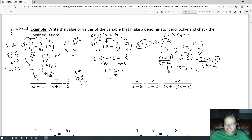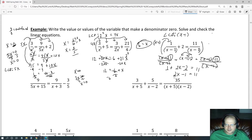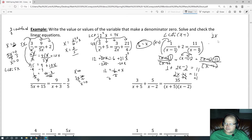With no more parentheses, combine like terms: 1 minus 2 is negative 1, so we have 2x minus 1 equals 11. Get all constants on the right by adding 1 to both sides. The negative 1 and positive 1 cancel, leaving 2x equals 12.